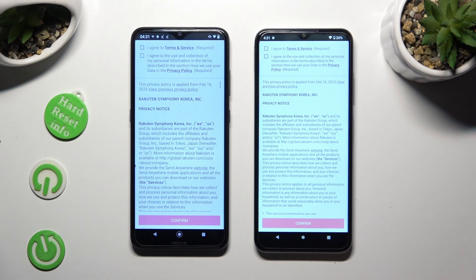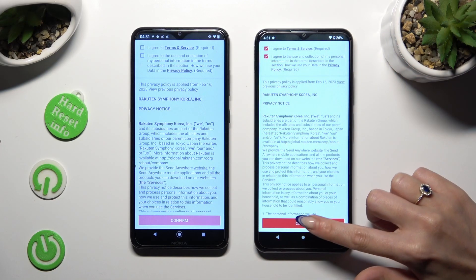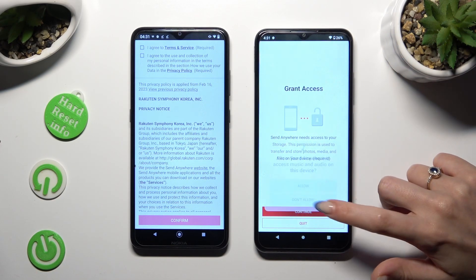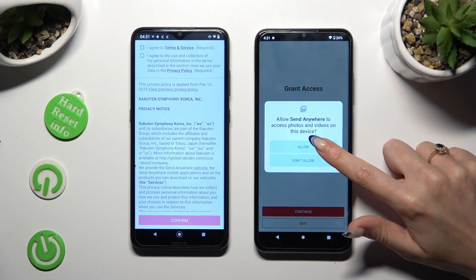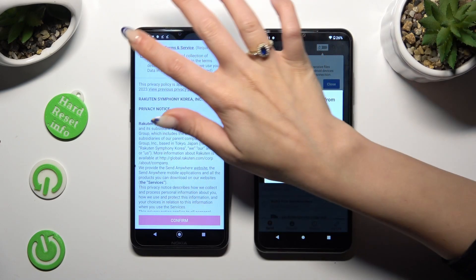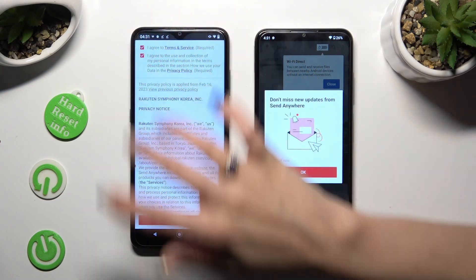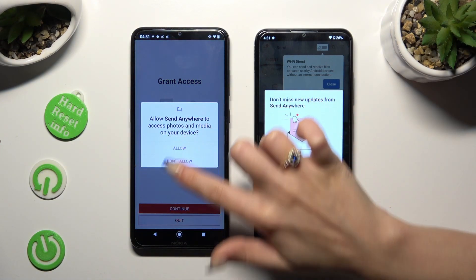Then, in order to use it, tap on the same options on both smartphones. Firstly, tap I Agree at the top, then confirm, continue, and allow. Now on the second one: I Agree, Confirm, Continue, Allow.